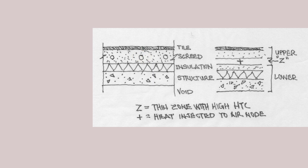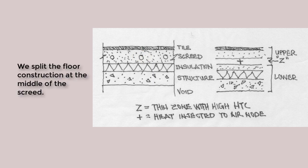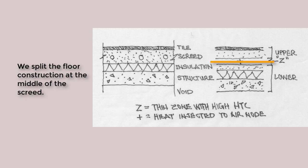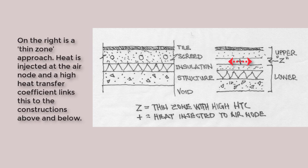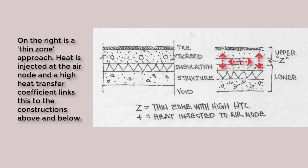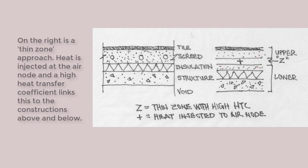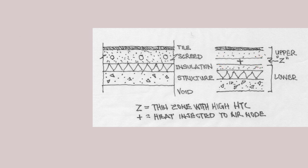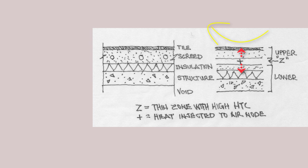In this video, we will explore a thin zone approach to floor heating. We'll split the composition of the floor structure, the middle of the screed, and substitute the heating element with a thin body of air. We will set a high surface heat transfer coefficient so that any heat injected into the air gets transferred into the floor structure. The thin zone approach ends up using 1D conduction but does so in partnership with the dynamic responses of conduction and surface heat transfer regimes available within the simulation.